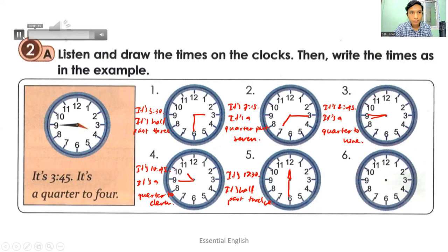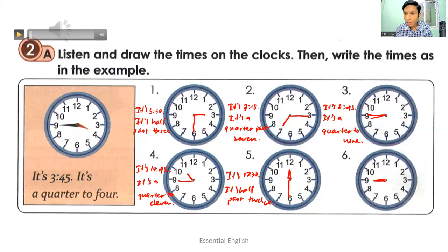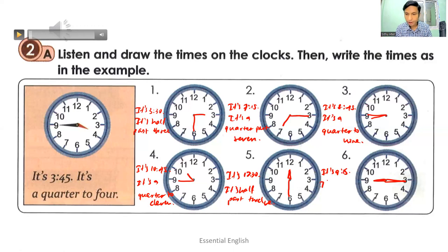Number six: it's nine fifteen — it's a quarter past nine. Draw the hour hand and minute hand for nine fifteen. You can write 'it's nine fifteen' or 'it's a quarter past nine': Q-U-A-R-T-E-R past nine.